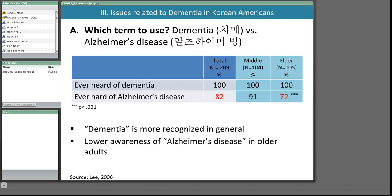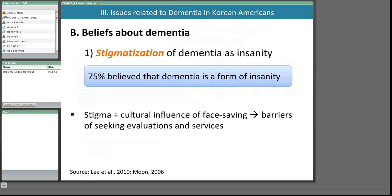You can use your discretion in selecting a term depending on purpose, work setting, and serving population. If working with a general Korean American population in a preclinical stage, dementia may be more recognizable than Alzheimer's disease. In a clinical setting, Alzheimer's disease would be the more correct way to describe the illness. In the following slides, I will discuss beliefs about dementia including stigmatization, cultural acceptance, and causal beliefs, as they relate to barriers to timely diagnosis, treatment, and use of supportive services.